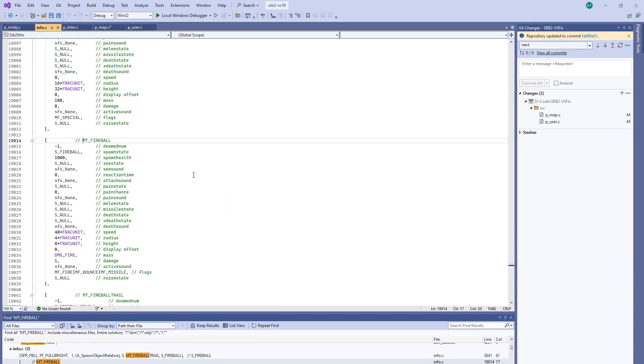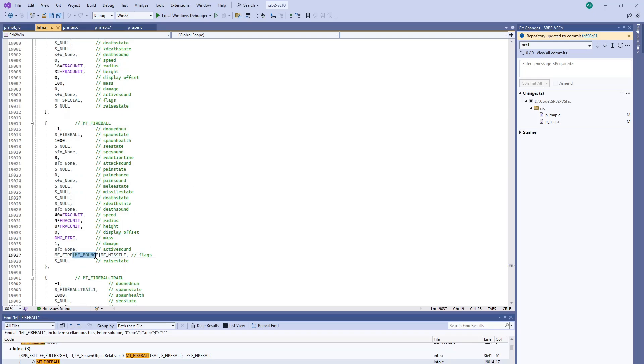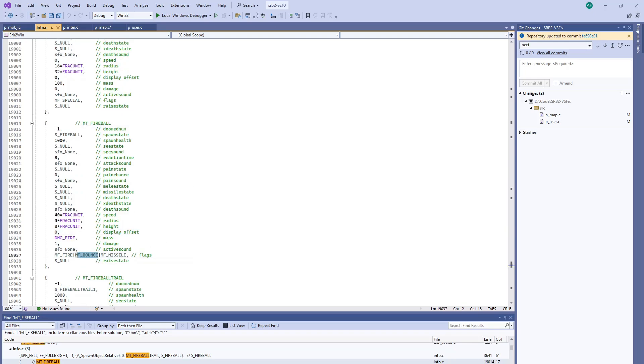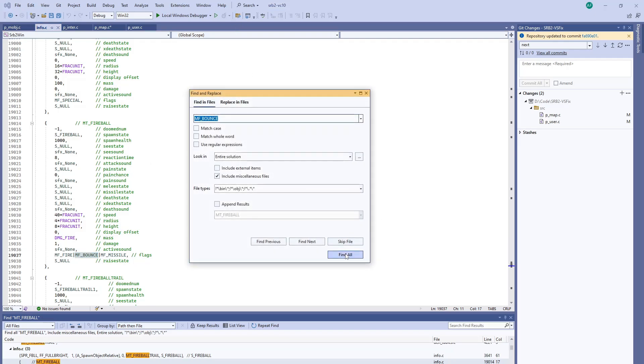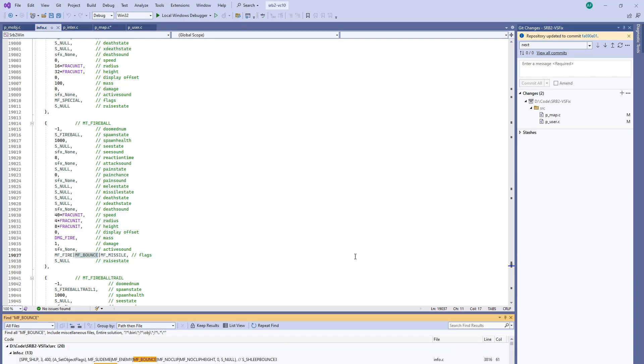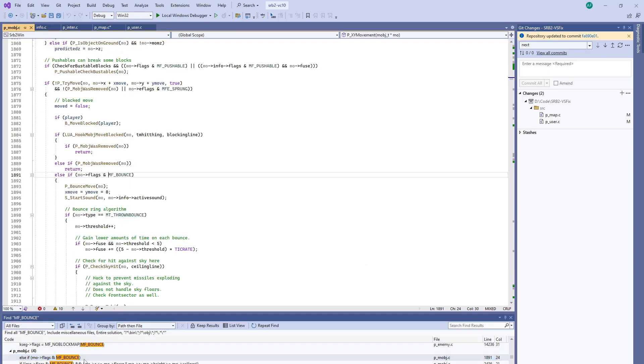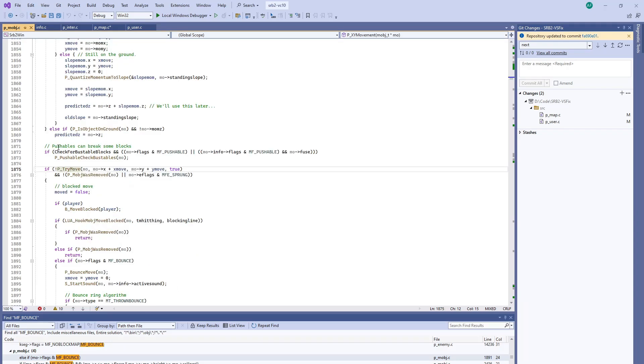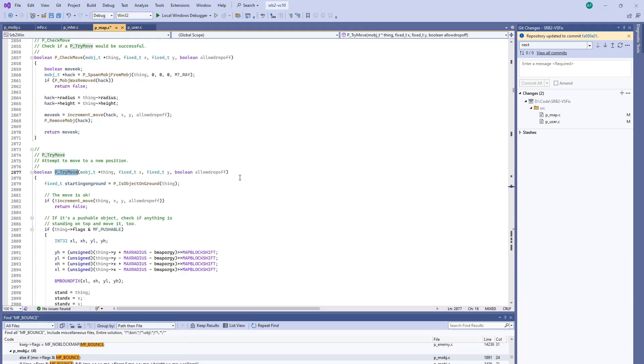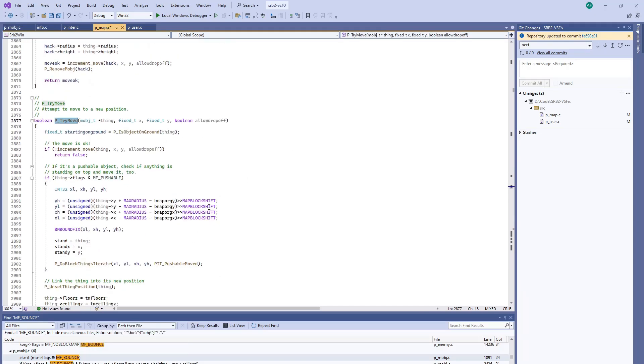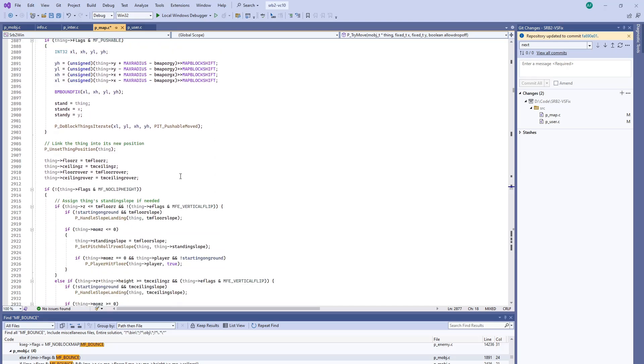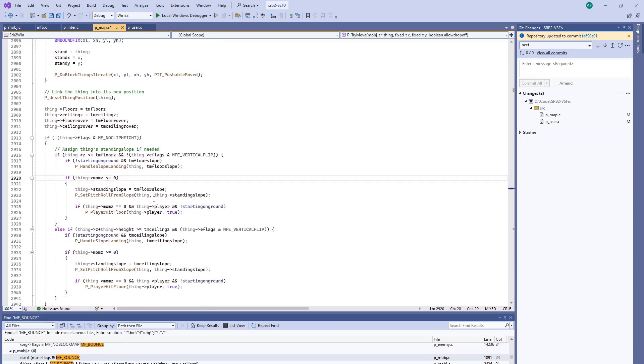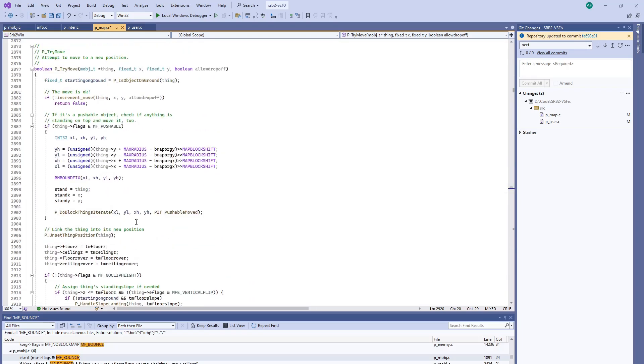So going back to the fireball itself, we notice it has an MF_bounce. So perhaps any items should not bounce against... It could be that anything with the MF_bounce flag will actually bounce off the bot. That this isn't unique to the fireballs at all. So let's go back to the collision code here and see what we can find. I think we're going to look at this P_TryMove. That's when an object, a thing tries to move to a new position and test whether that's blocked or if there's nothing in the way.